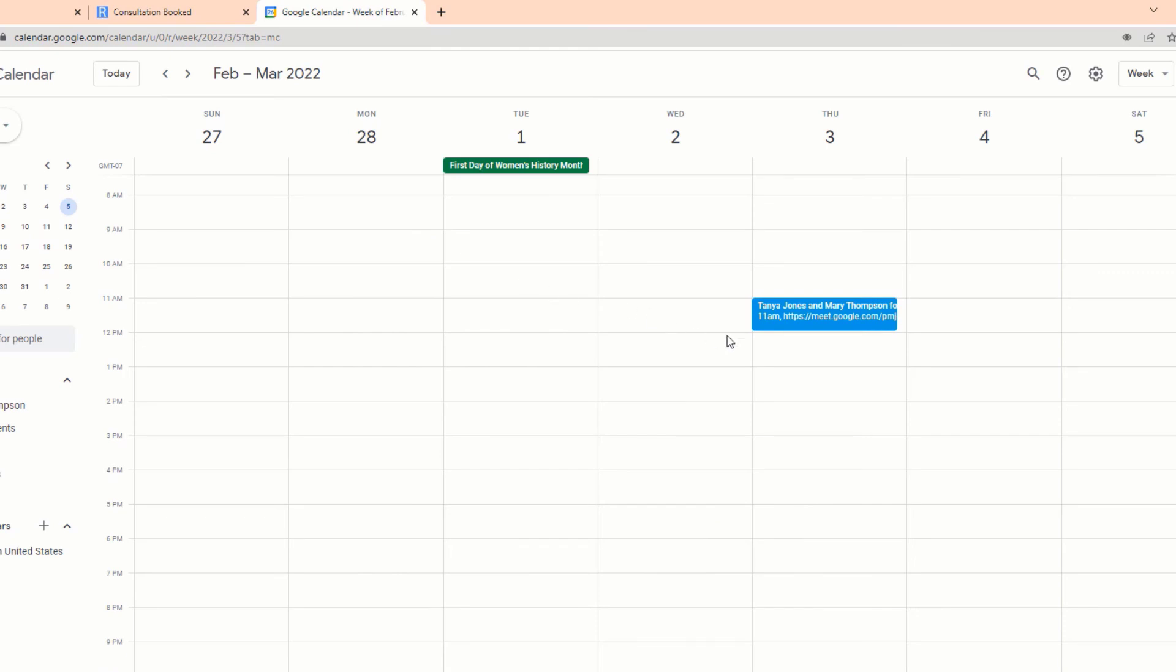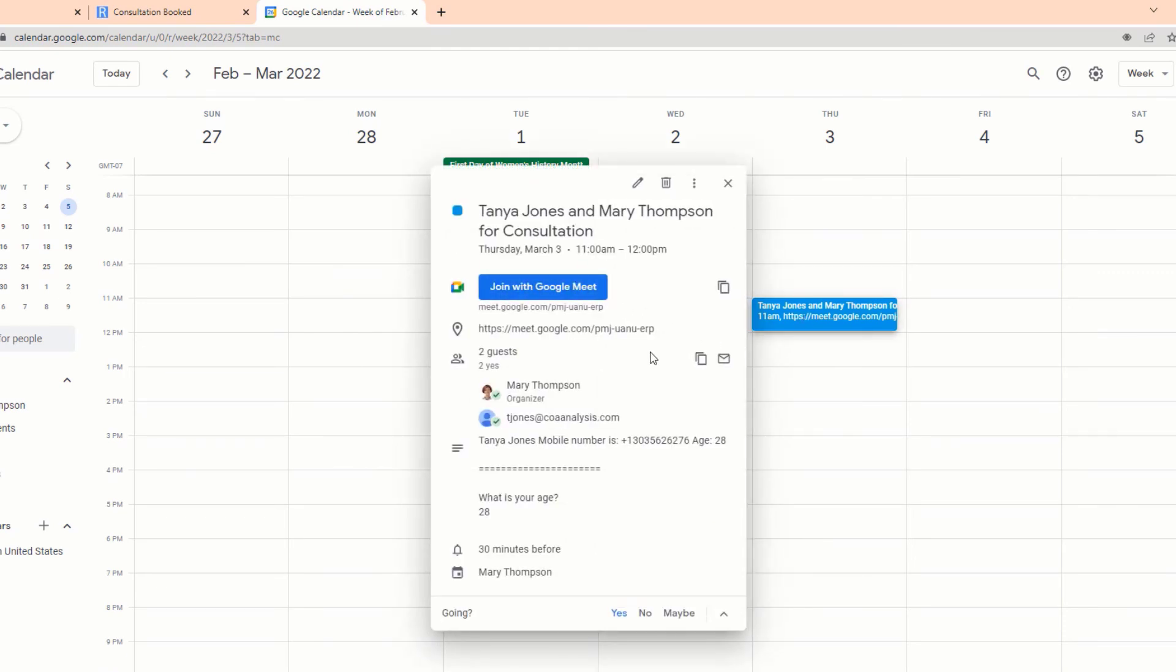It appears almost instantly on our Google or Outlook calendar, and you can see all the information is included.